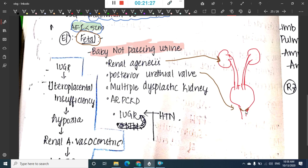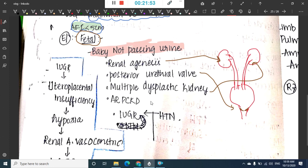Further fetal causes of oligohydramnios include multicystic dysplastic kidney, where there is no induction of kidney development by the mesonephric blastema, resulting in multiple cysts without proper renal parenchyma and collecting ducts. Polycystic kidney disease and IUGR are also causes.